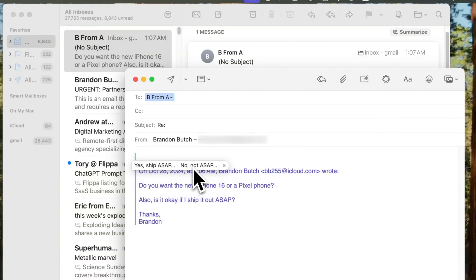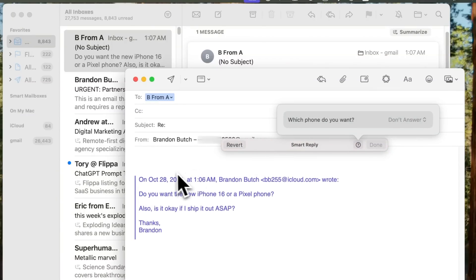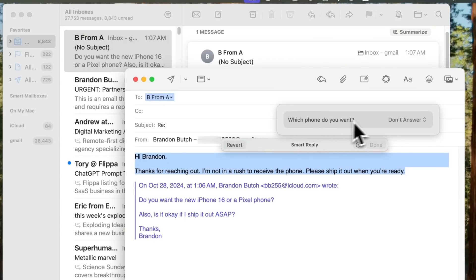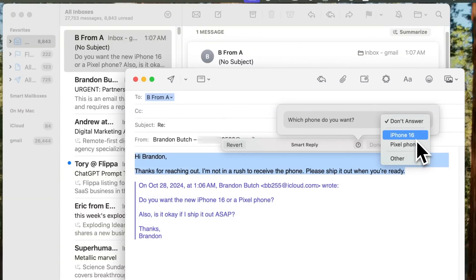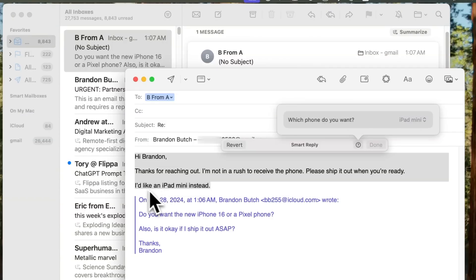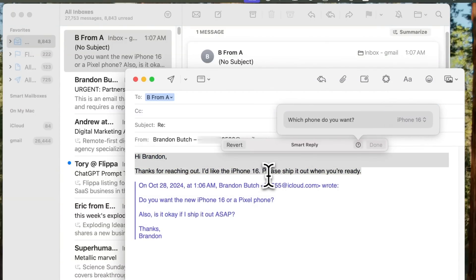If I don't need it ASAP I can select 'No, not ASAP' and it says: 'Thanks for reaching out, I'm in no rush to receive the phone, please ship it out when you're ready.' Notice it did not answer the first question about which phone I want — so it prompts me: 'Which phone do you want?' I can select iPhone 16, Pixel phone, or choose Other and type something different, like 'iPad mini.' It will then rewrite the reply to say 'I'd like an iPad mini instead.' This dialogue stays up so you can continue to change it.